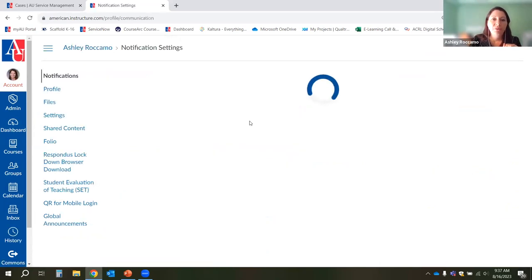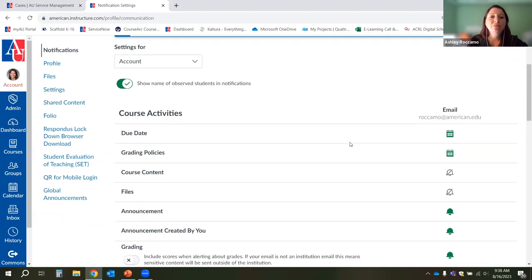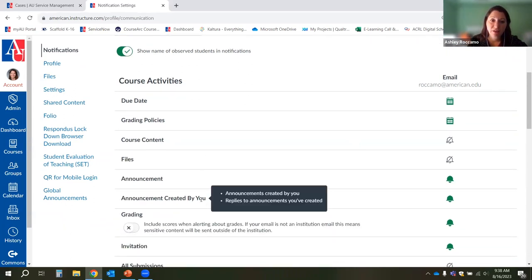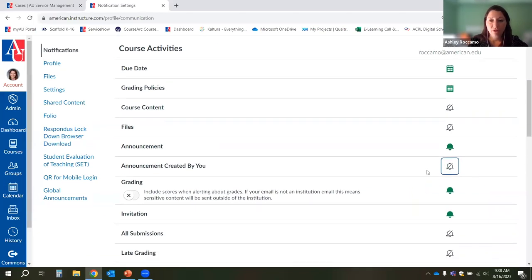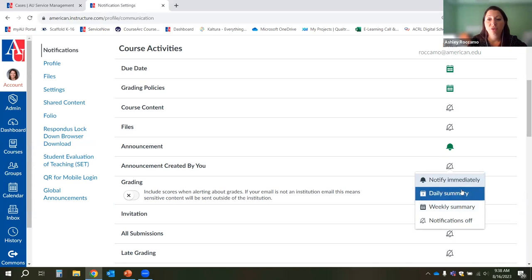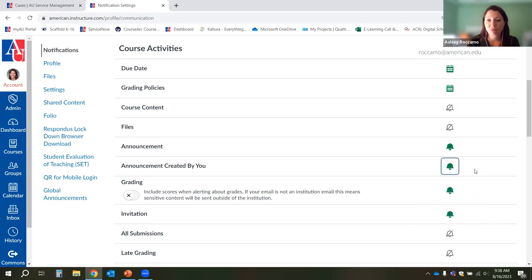The notifications setting is where you can set your preferences for how you want to receive email notifications when different things happen in Canvas. The ones most instructors are interested in are announcements. By default, announcements are turned on, but an announcement created by you is not turned on by default — anything with a gray icon with a slash is currently off. To turn it on, click on the bell icon and decide how often you'd like to be notified. Most instructors like to be notified immediately when they create an announcement.